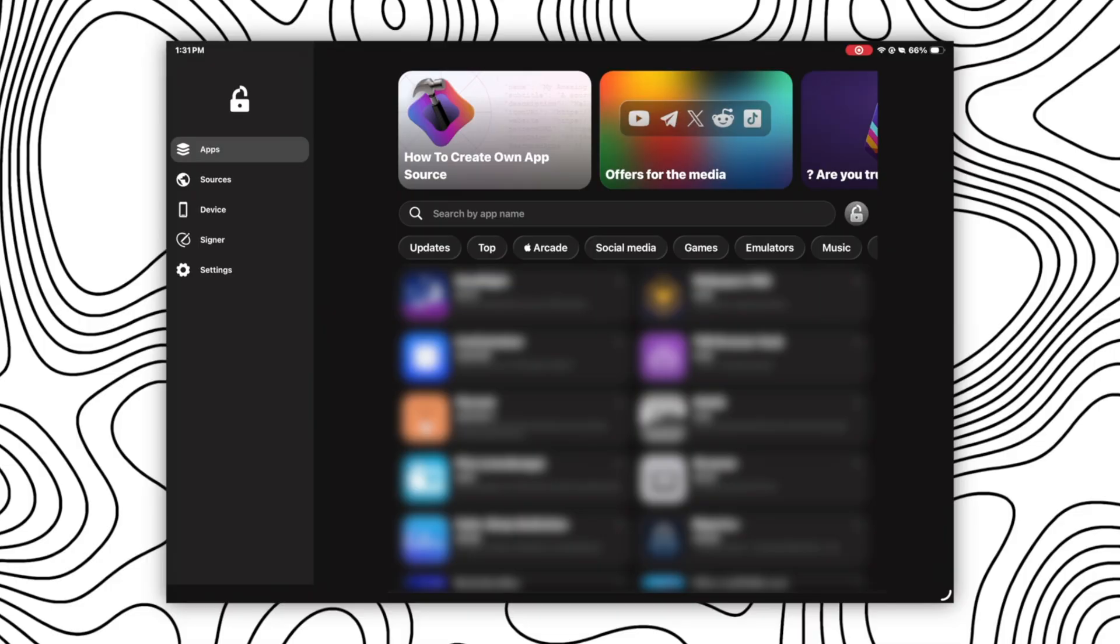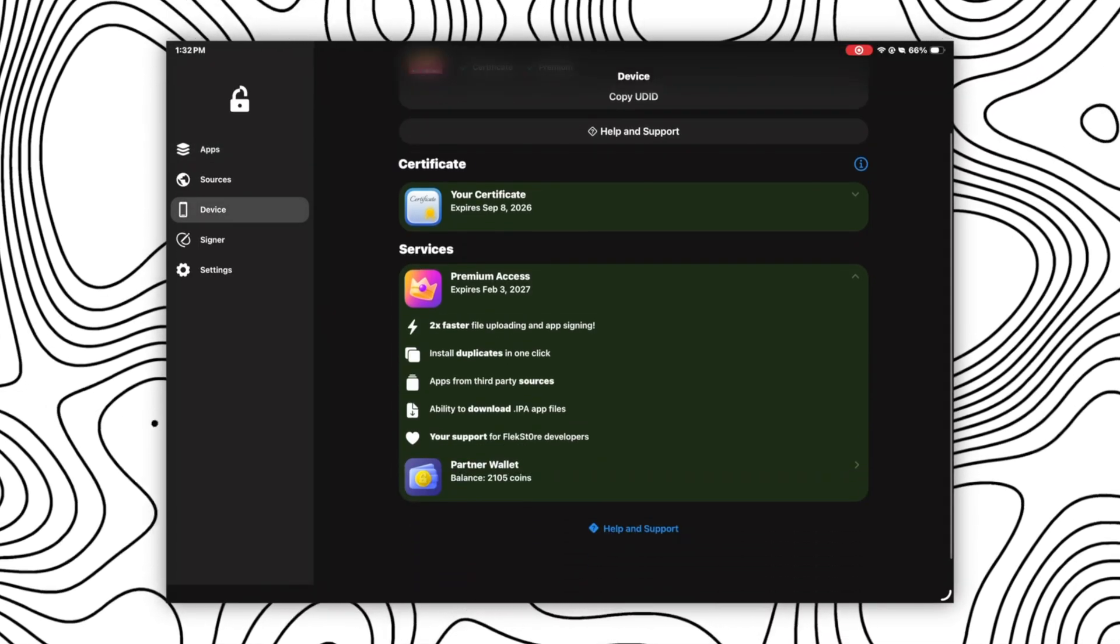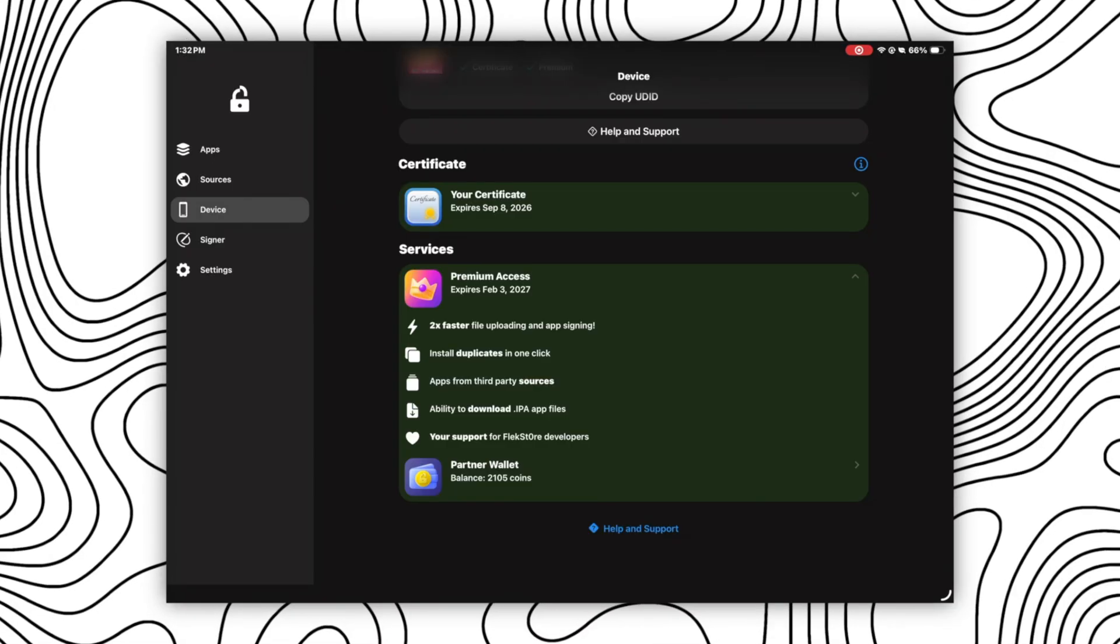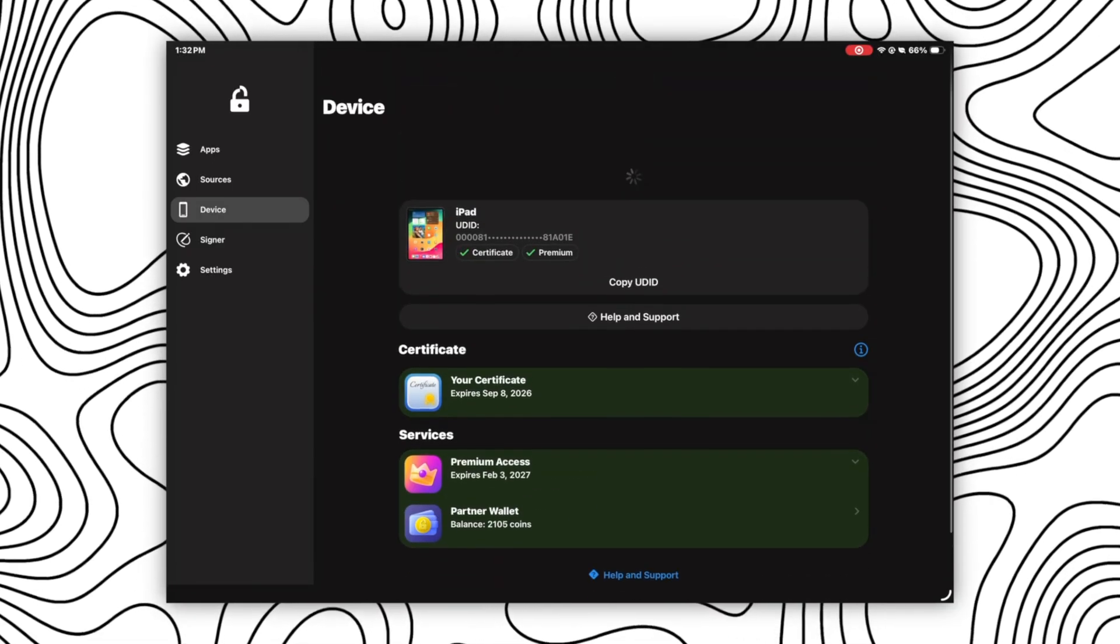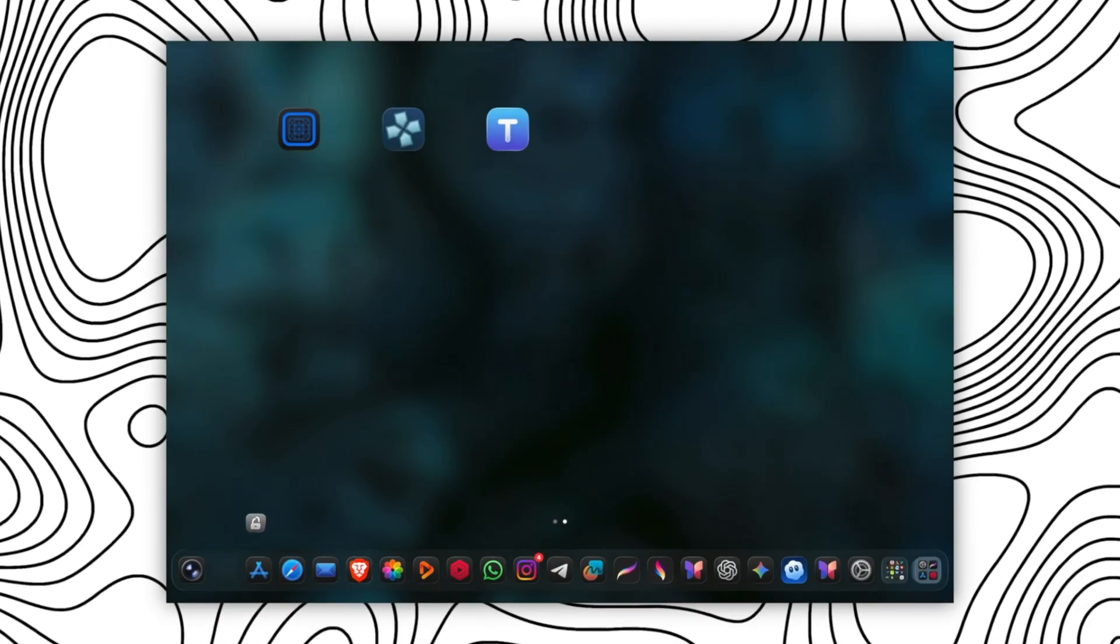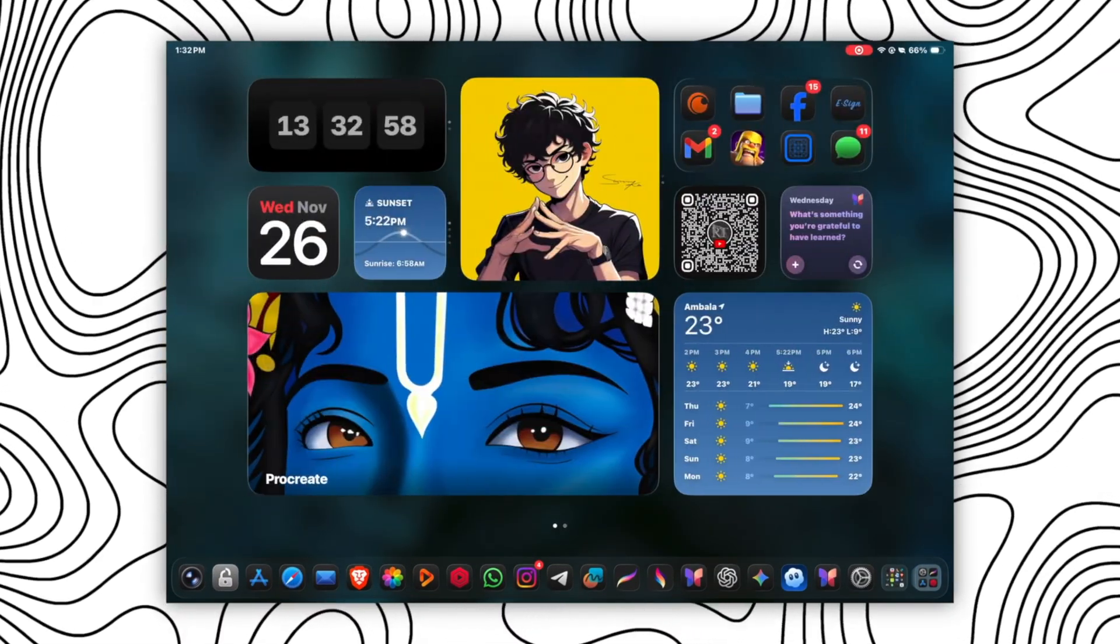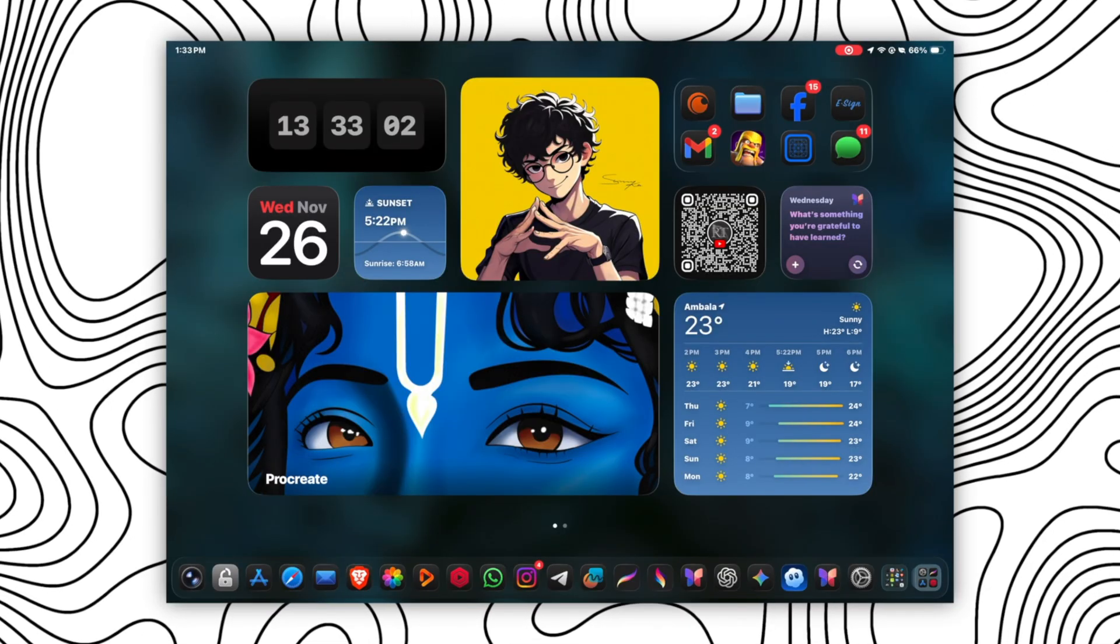And I have a surprise for you. If you purchase the developer certificate directly from the Flexstore from the link given in the description or in the pinned comment, you will get two months of premium access as a gift. So what are you waiting for? Go ahead, check out the Flexstore, install apps, and unlock the peak capacity of your device. So I'll see you guys in the next video. Till then, bye and stay safe.